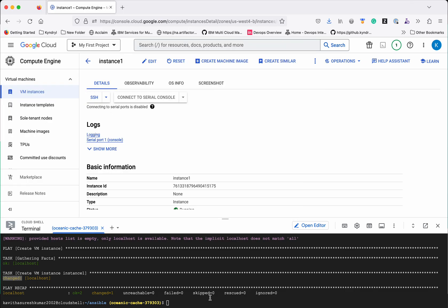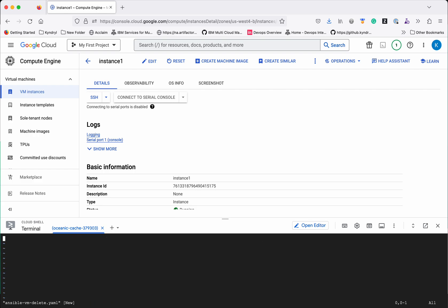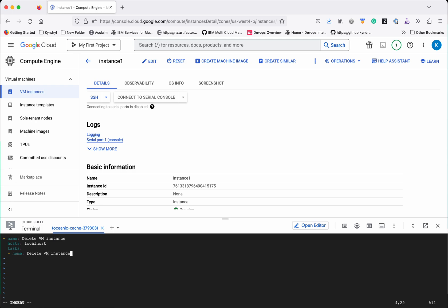Now let us see how to delete the VM which we have created just now. So let us create another playbook. Again host is localhost. Delete VM instance, instance1.